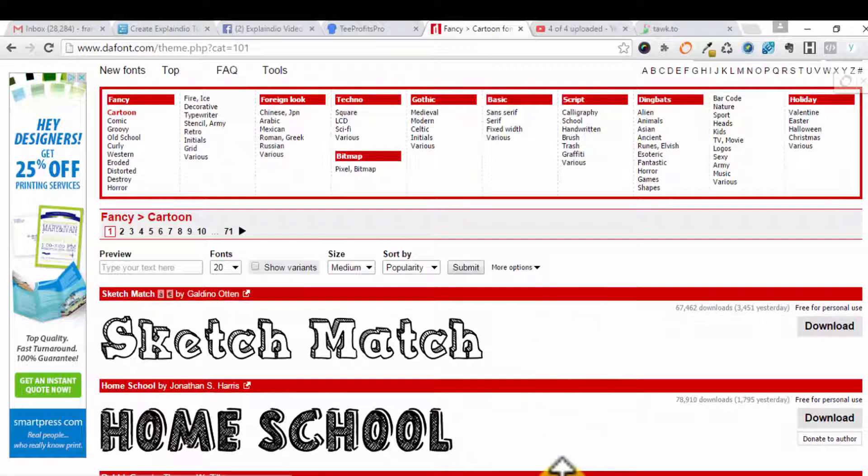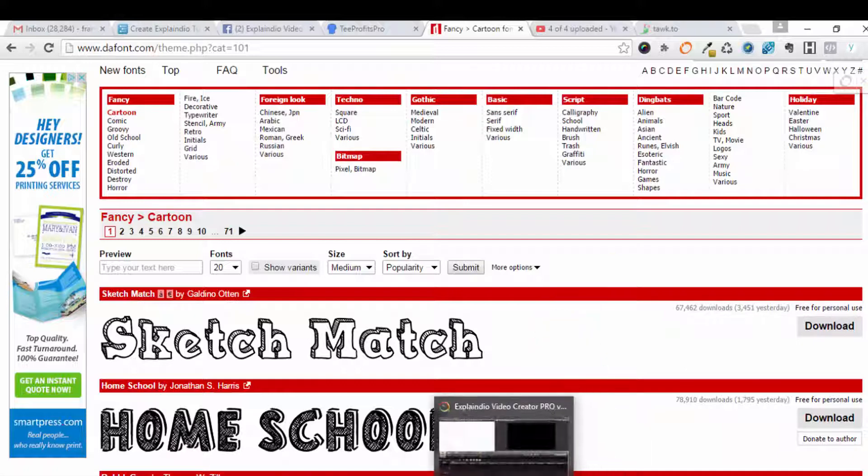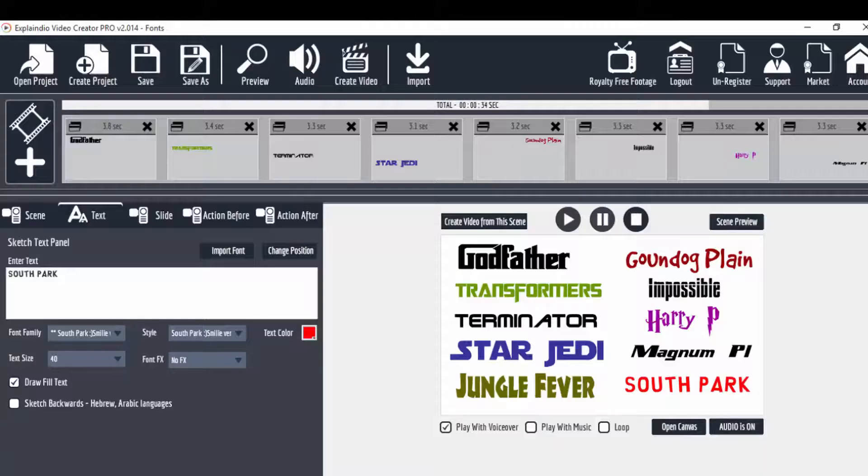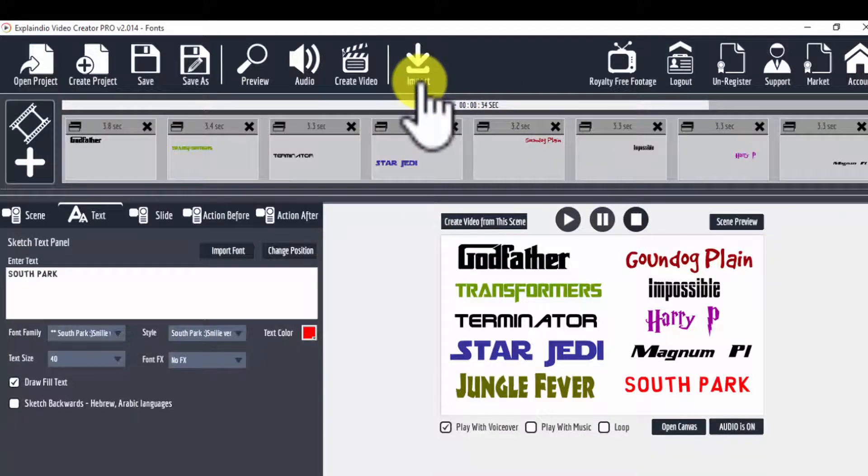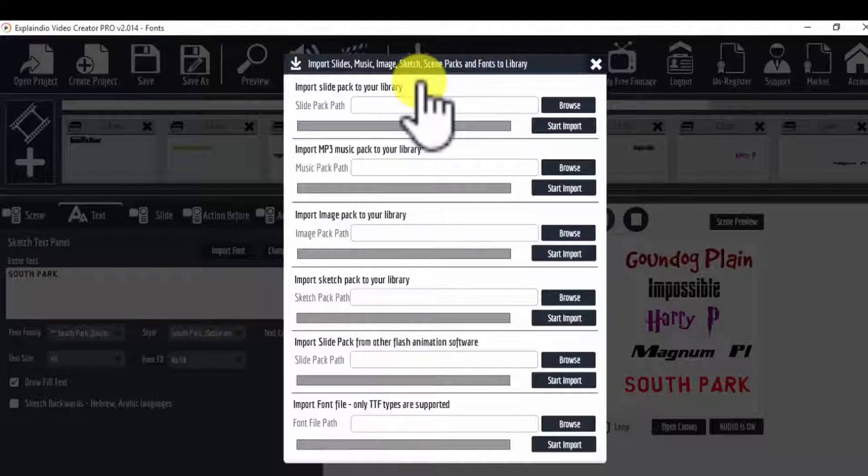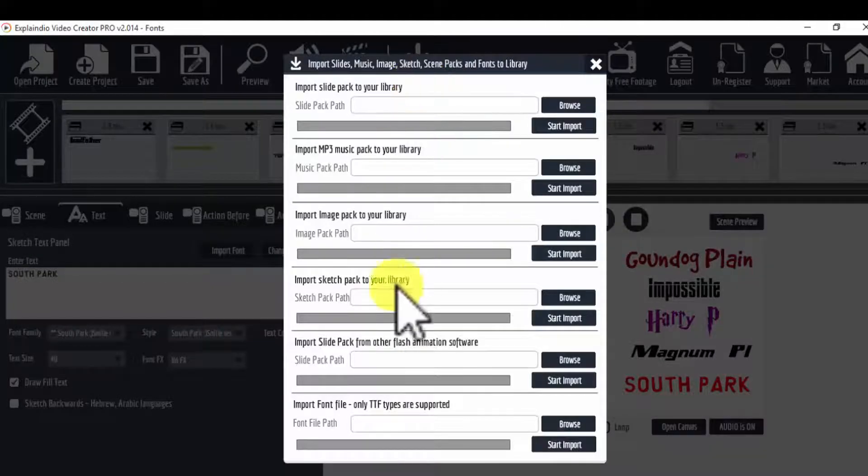Let me show you how you can do that once you're in Explainedio. So once you have downloaded the fonts you like, there's a little import button up here. You click on that.